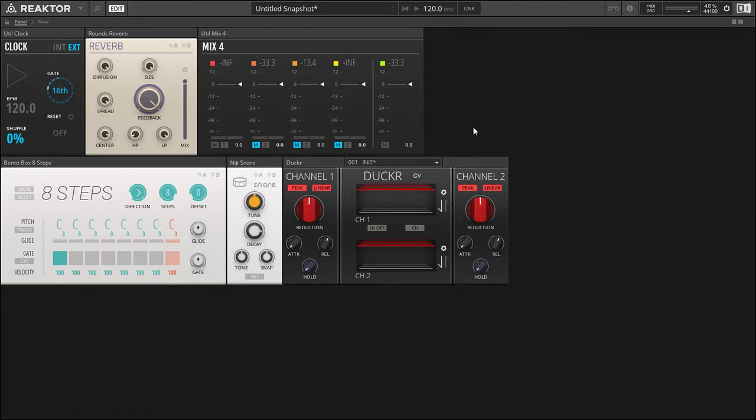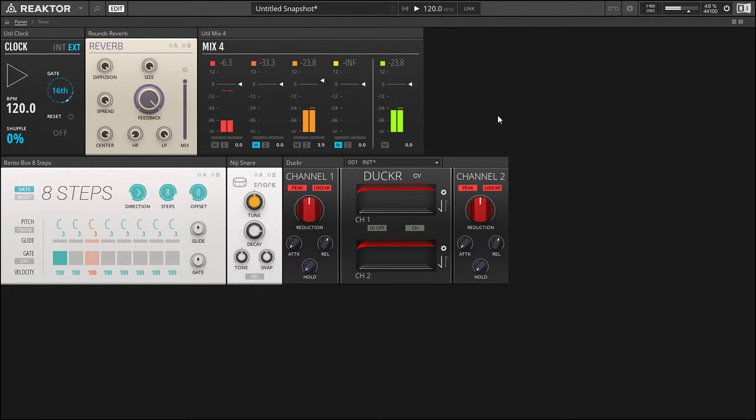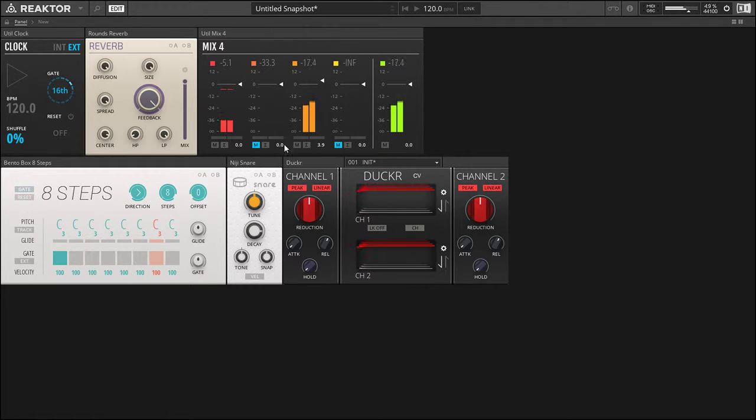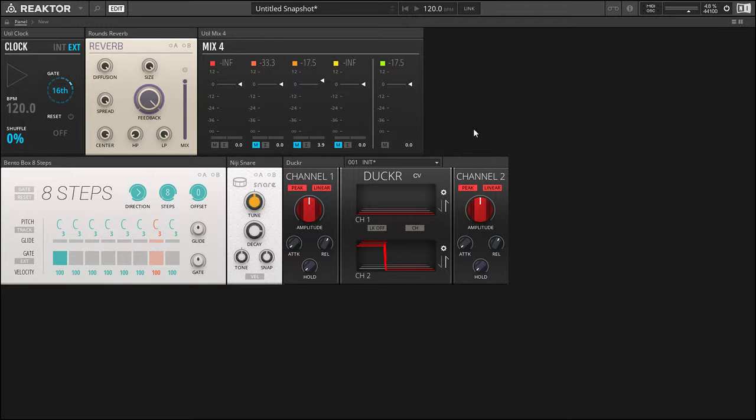So in this case we're in a ducking fashion, so every time the snare hits the reverb will duck. Let me enable input 3 because we have our Ducker's input coming in on 3. Every time the snare hits it will duck the reverb, but we actually want it in the opposite fashion. So we're going to go over here underneath the gear wheel, enable then to amp mode.